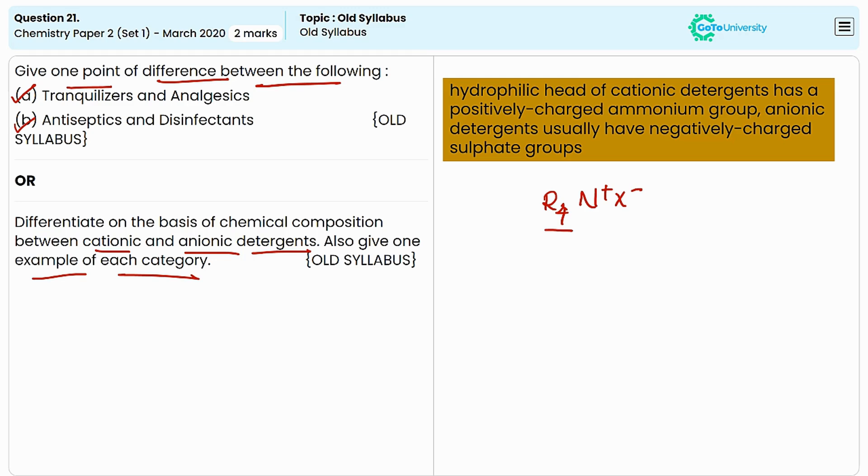Anionic detergents contain negatively charged surfactant molecules, and the common examples include the sulfates like sodium lauryl sulfate.